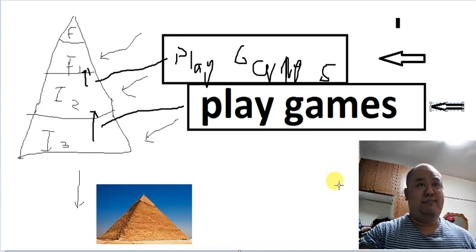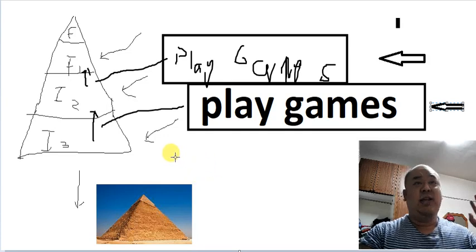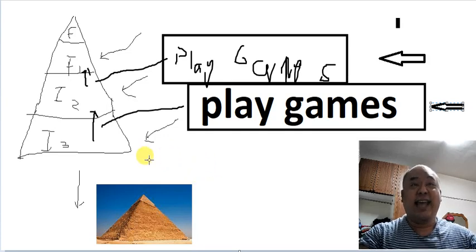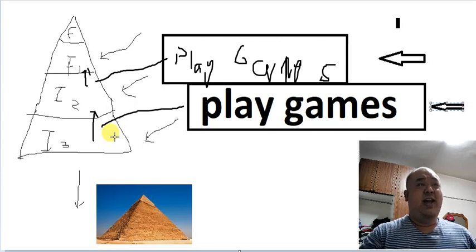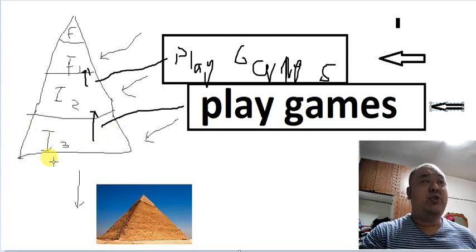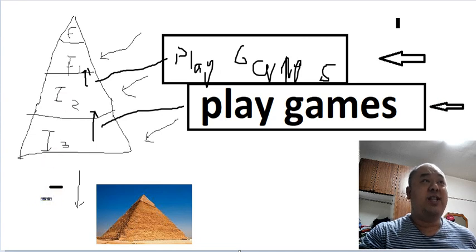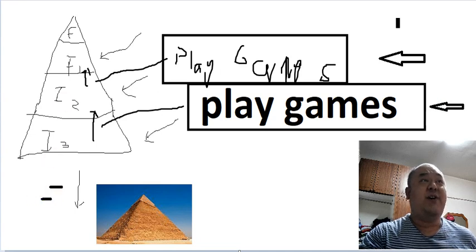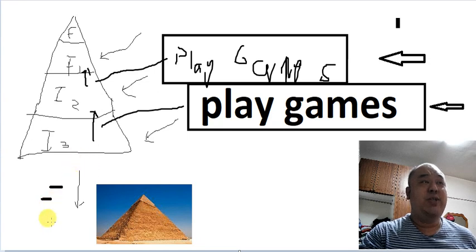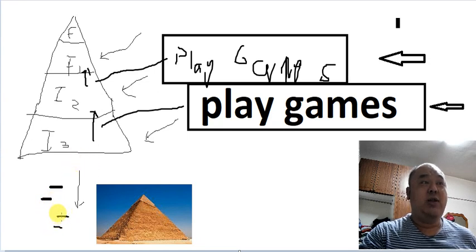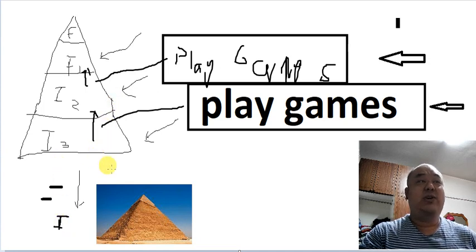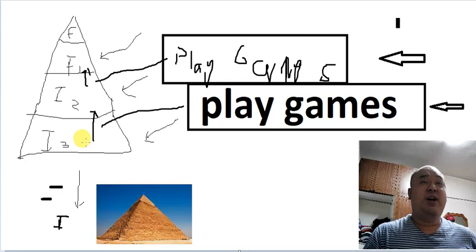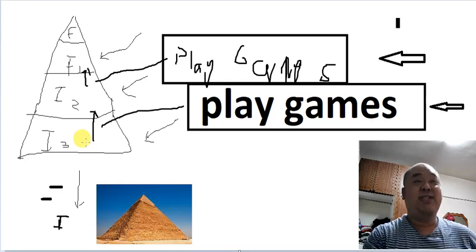But yeah, it is functionally exactly the same as a pyramid scheme. As soon as your tier four or whatever doesn't come in, or as soon as your future tiers do not invest in as much money as your upper tiers, the whole scheme collapses and everyone loses their money.